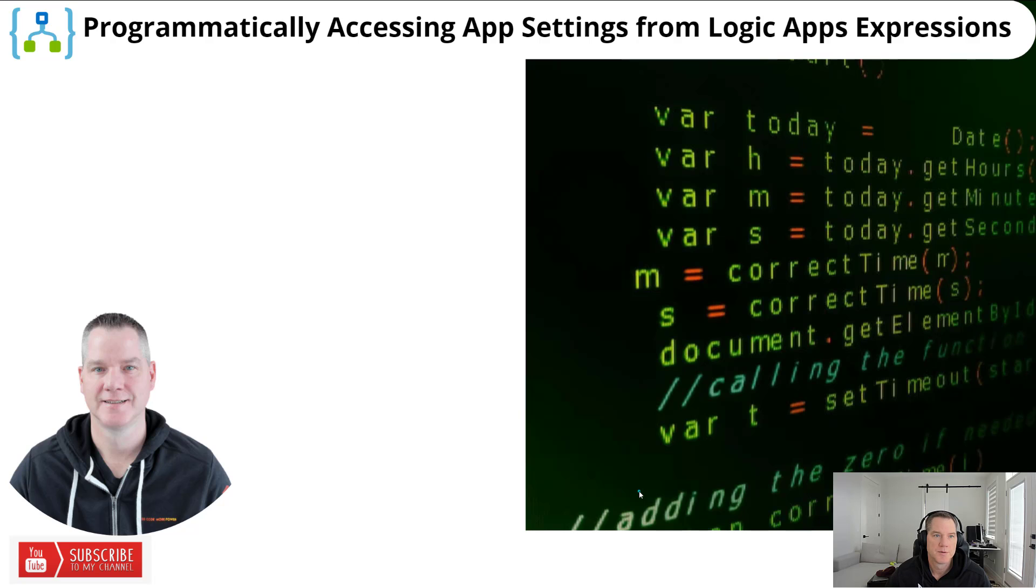Hello and welcome to the channel. Today we're going to be talking about programmatically accessing app settings from Logic Apps Expressions. Let's go.